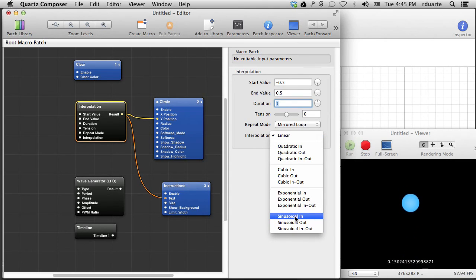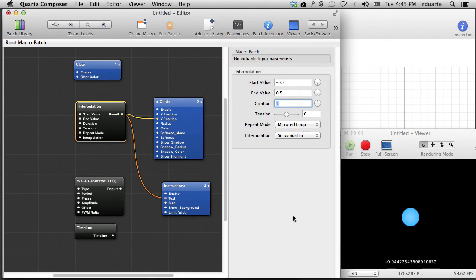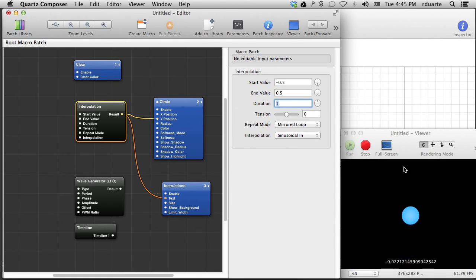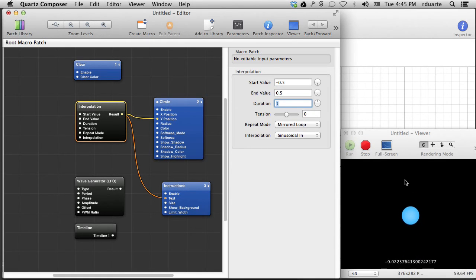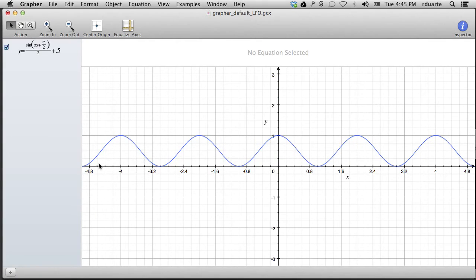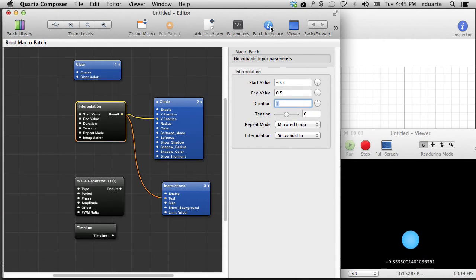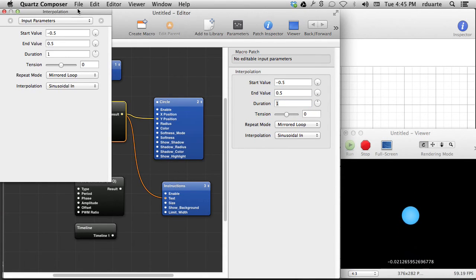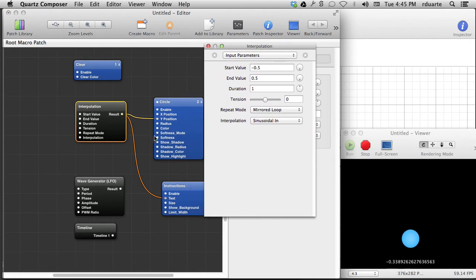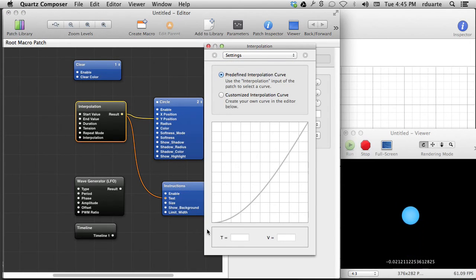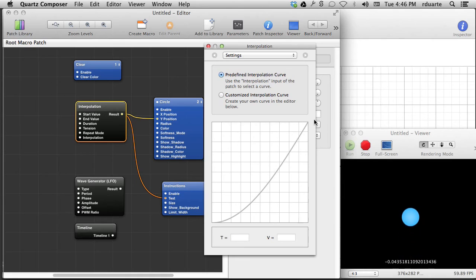If we do sinusoidal in, what that means is there's a sine wave on the bottom, but then it's a sharp point at the other end. So if you imagine this wave being really curved on the bottom and then sharp up here and then curved and sharp, that's the kind of wave that we have. We can actually see this if we go into the patch inspector for interpolation and choose settings. We can see it has a curve in the beginning and then it's sharp at the end.